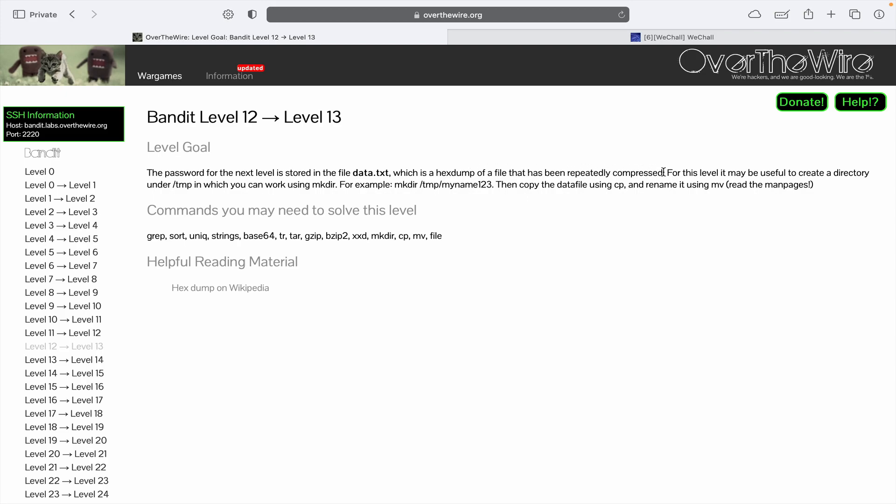They also indicate that for this level it may be useful to create a directory under the /temp. Basically, the data.txt file has been repeatedly encrypted, and we need to decrypt each layer to arrive at the password. Let's begin.